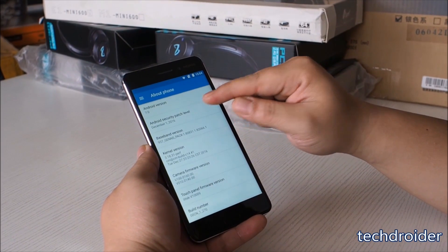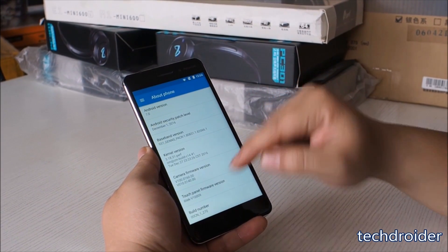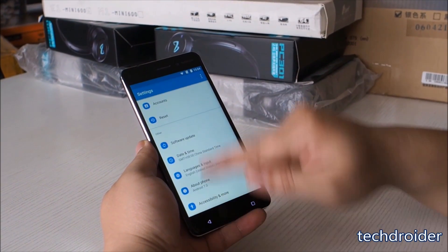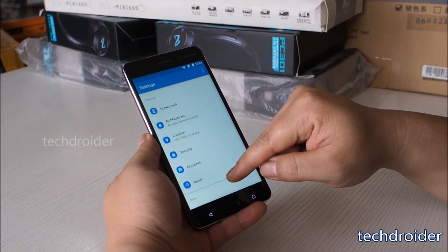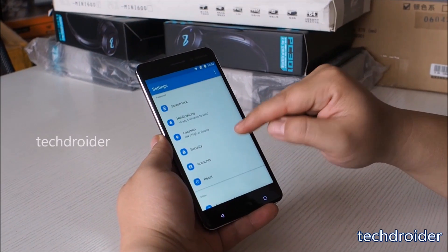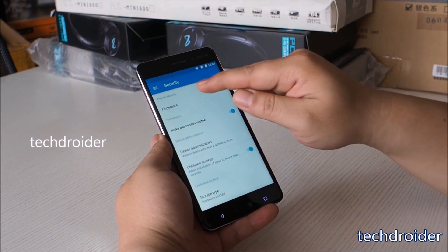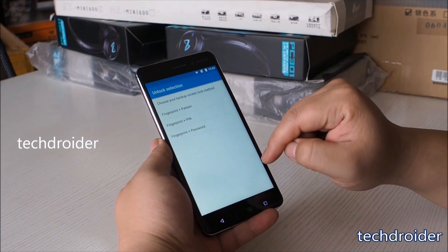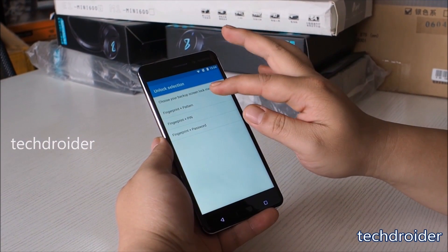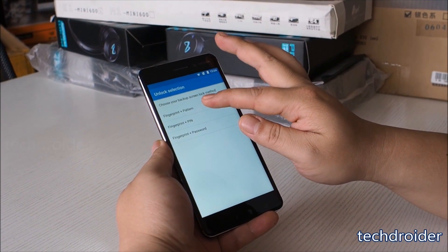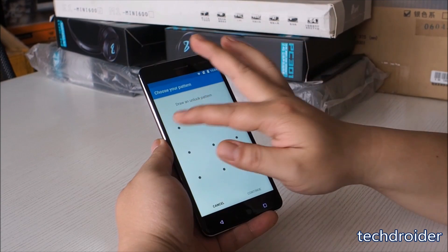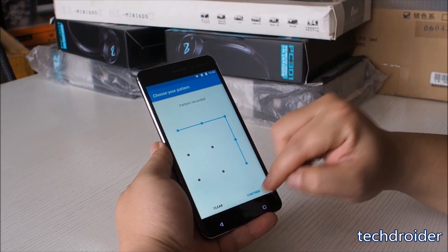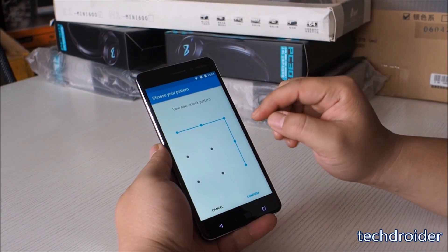The phone runs Android 7.0 and has the December 2016 security patch. One can set up the screen lock using one of three options: fingerprint and pattern, fingerprint and PIN, or fingerprint and password. This is how you can save your fingerprint.